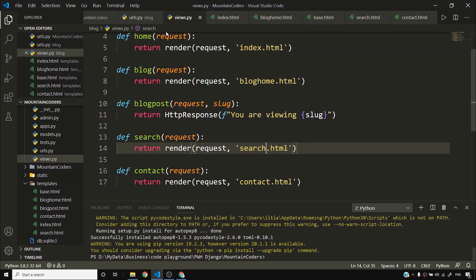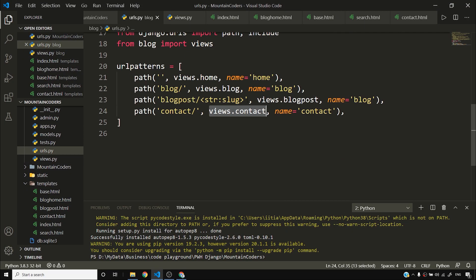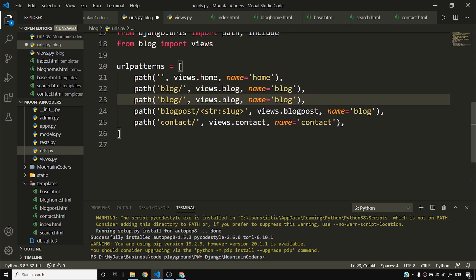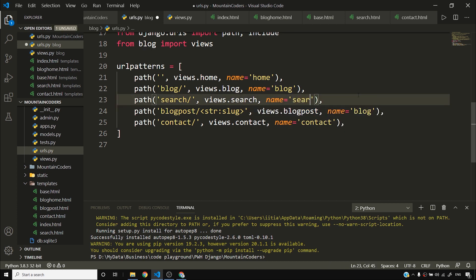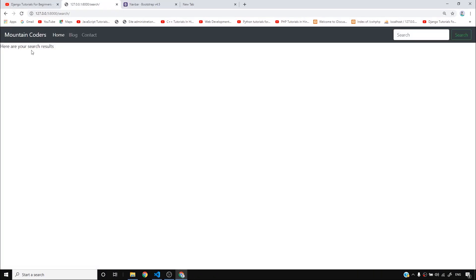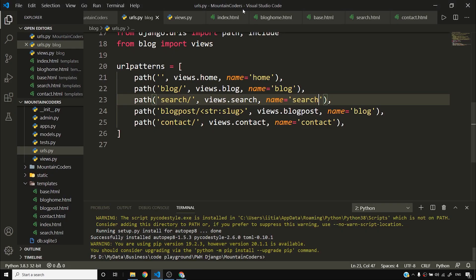I need to add slash search to urls.py and create a search view. After saving and reloading, searching something now shows 'here are your search results'. The Home, Blog, and Contact links all work.